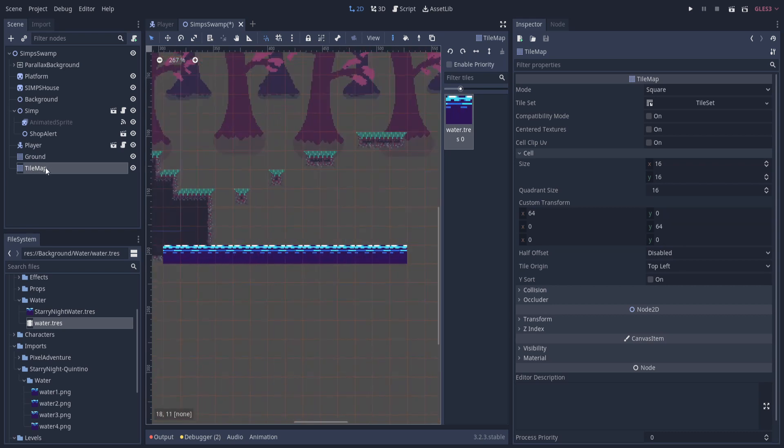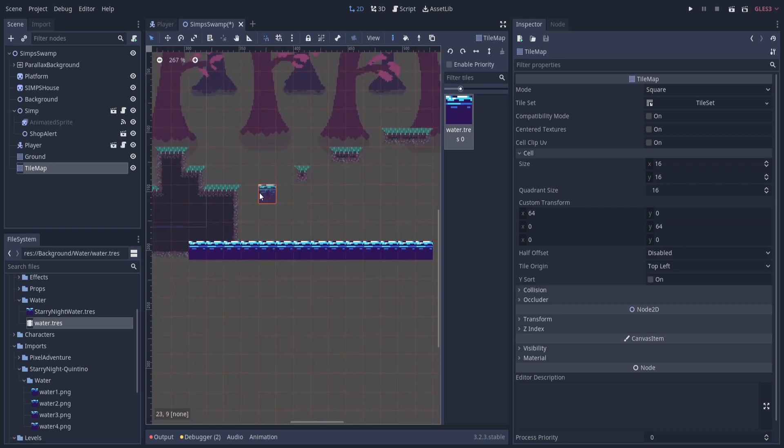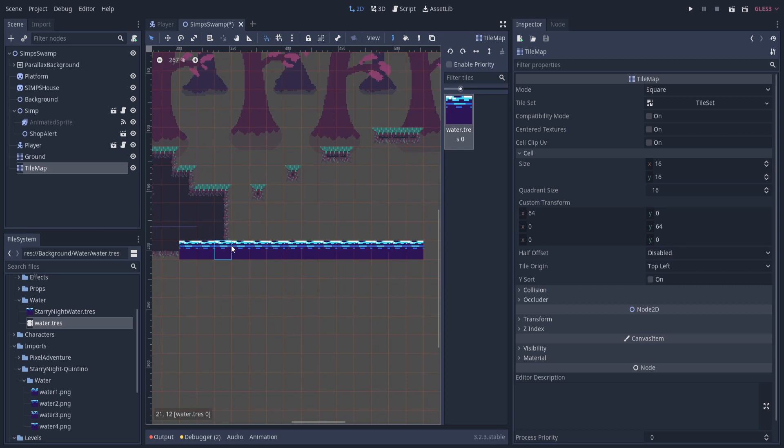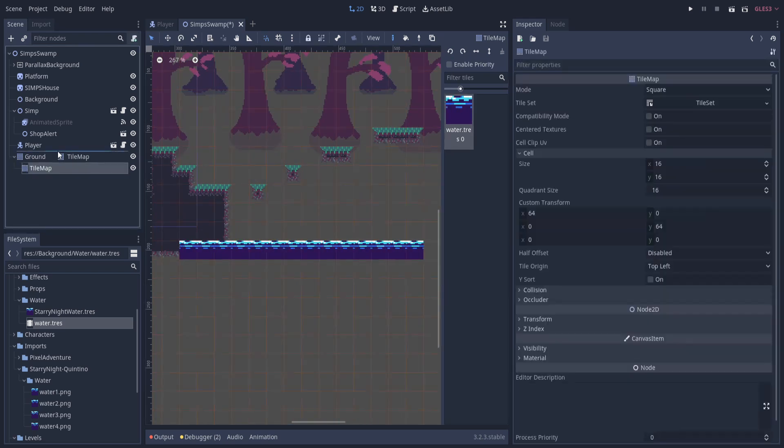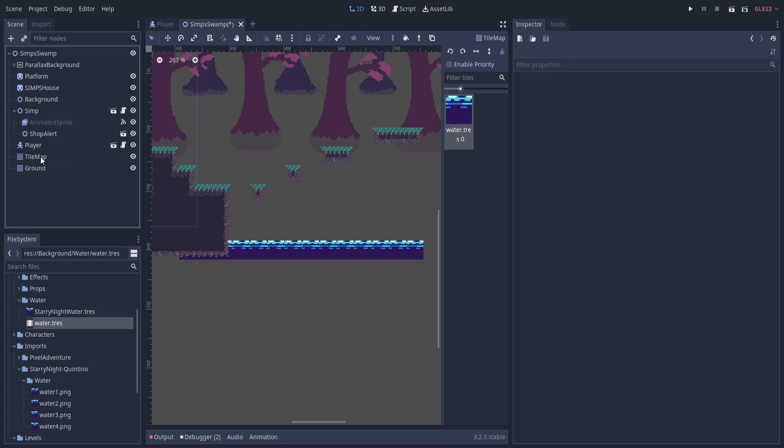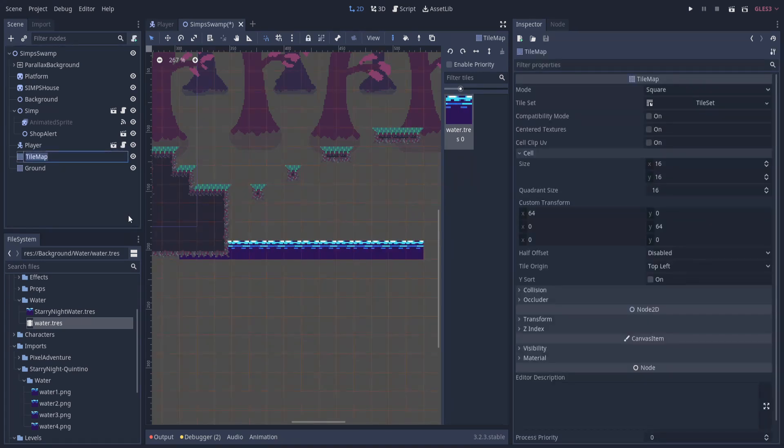The one minor thing you'll notice here is that the ground is actually showing above the tile map. So that's just an ordering issue for this new tile map above the ground. Not nested, but above the ground. And now we can rename the tile map. So I'll just call this water.